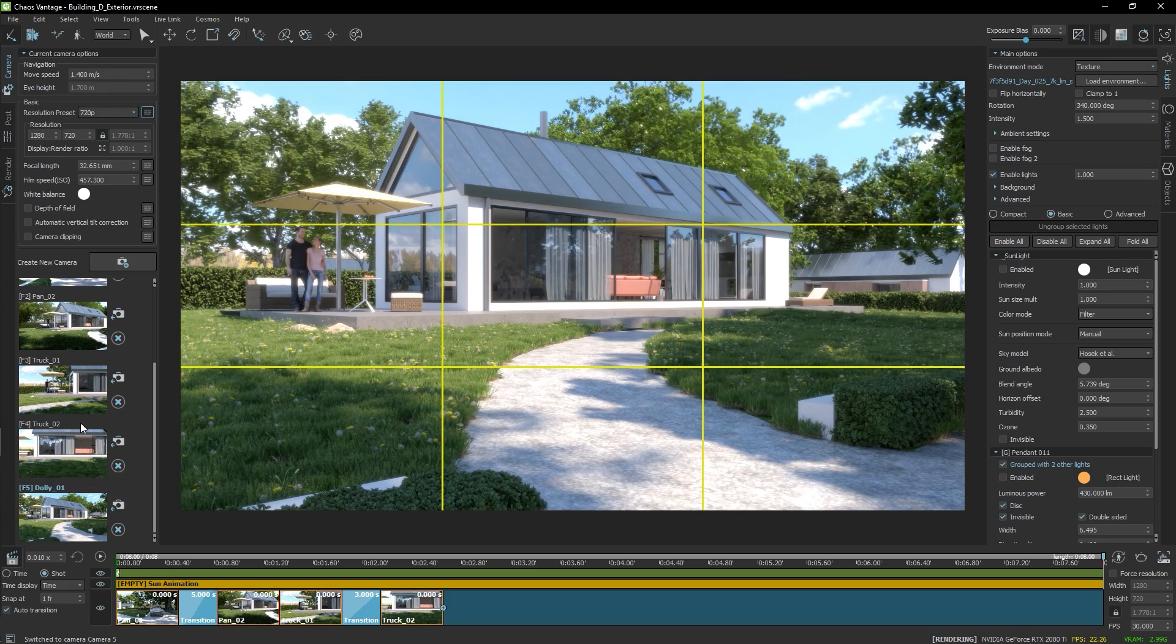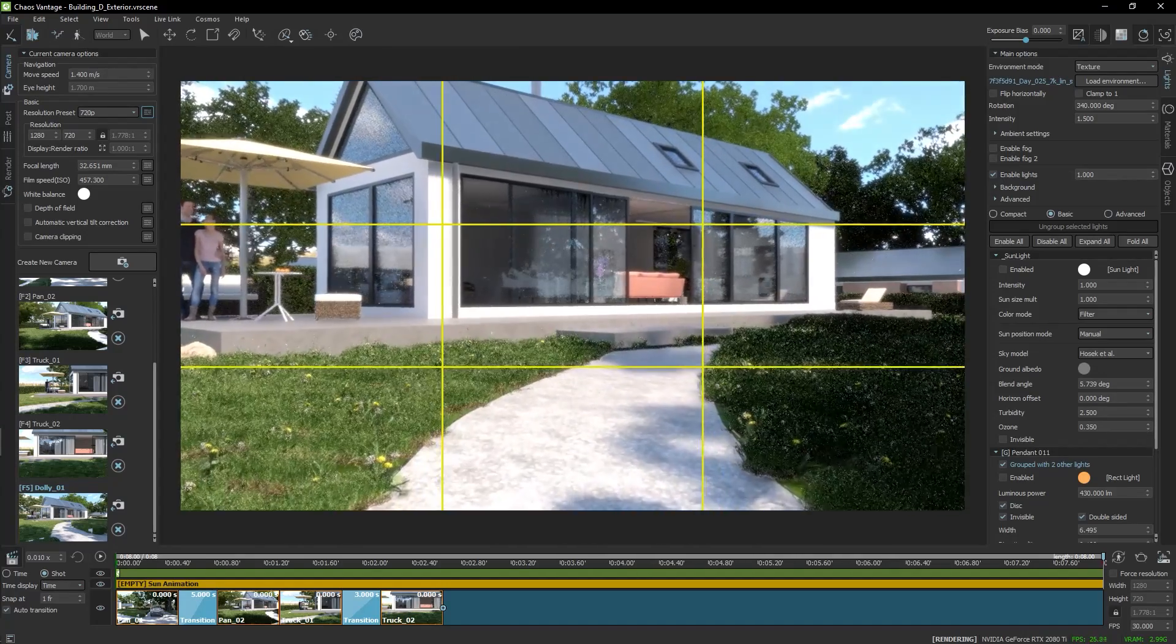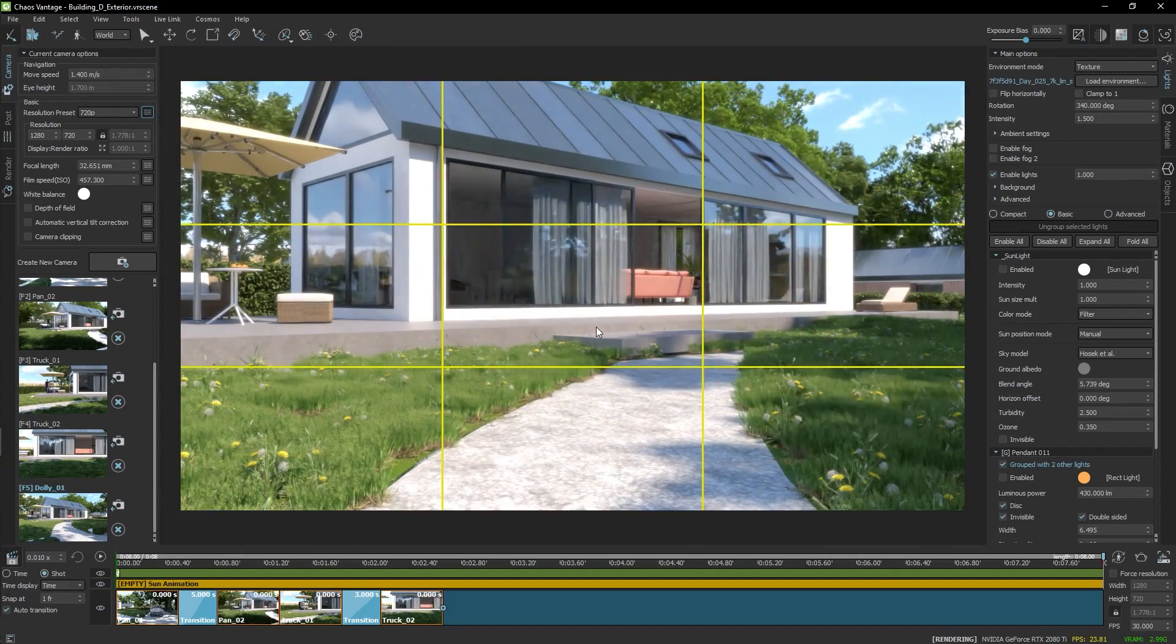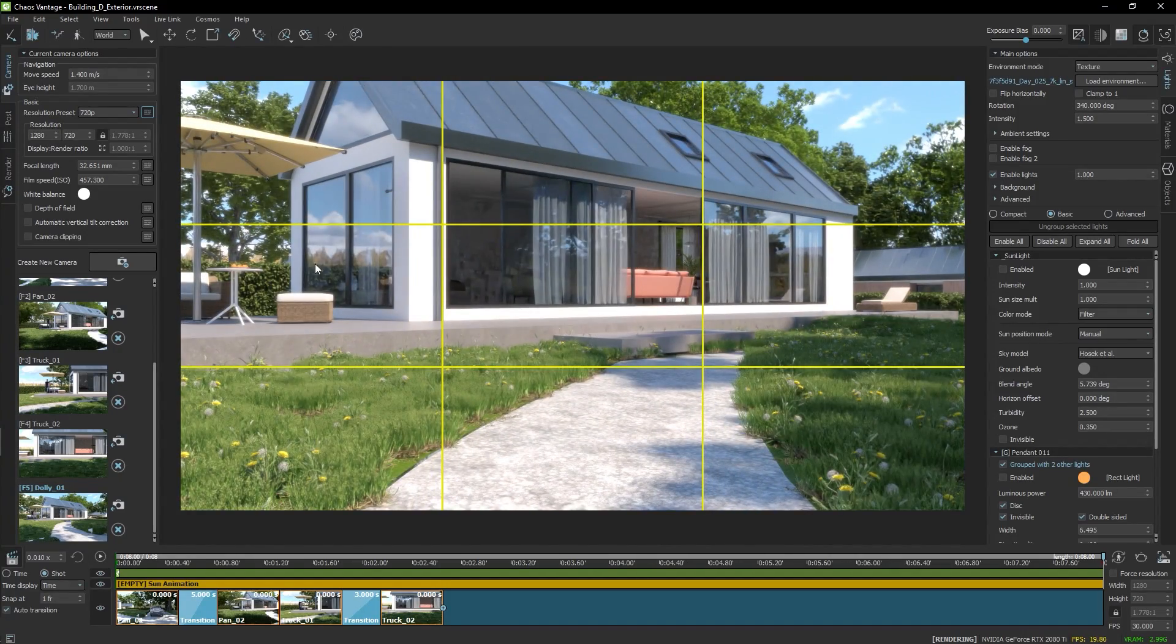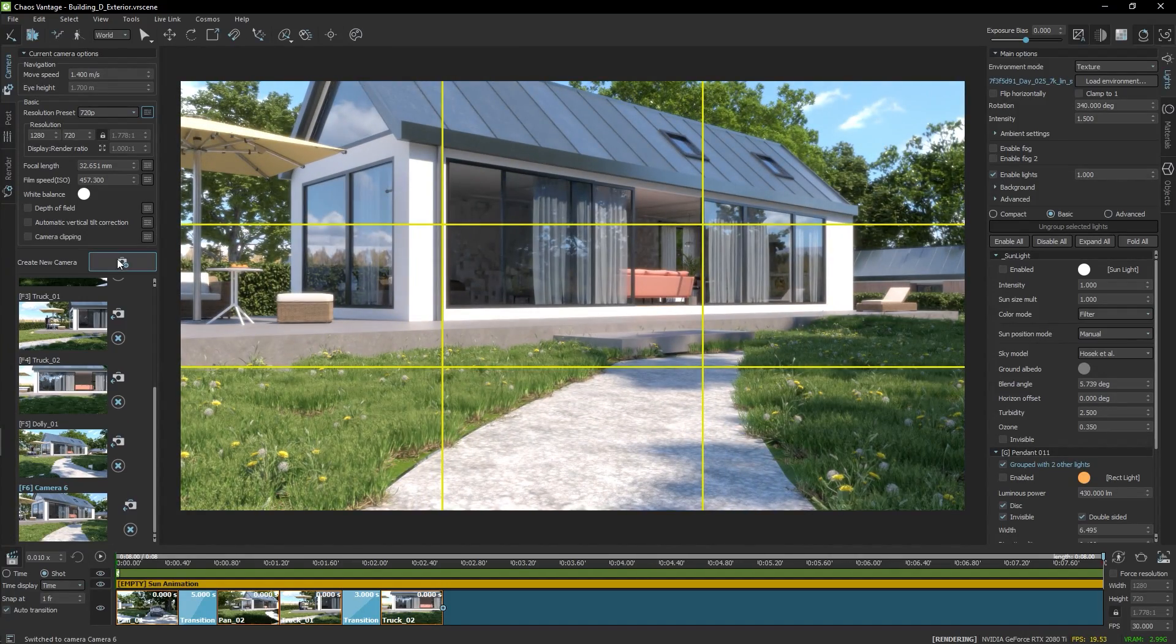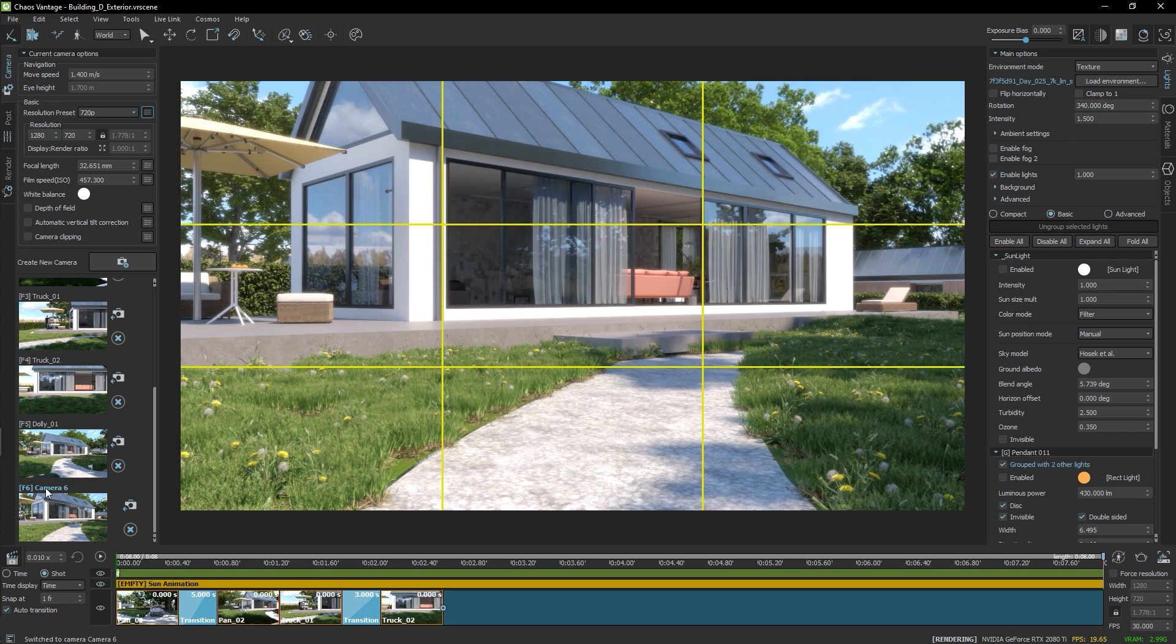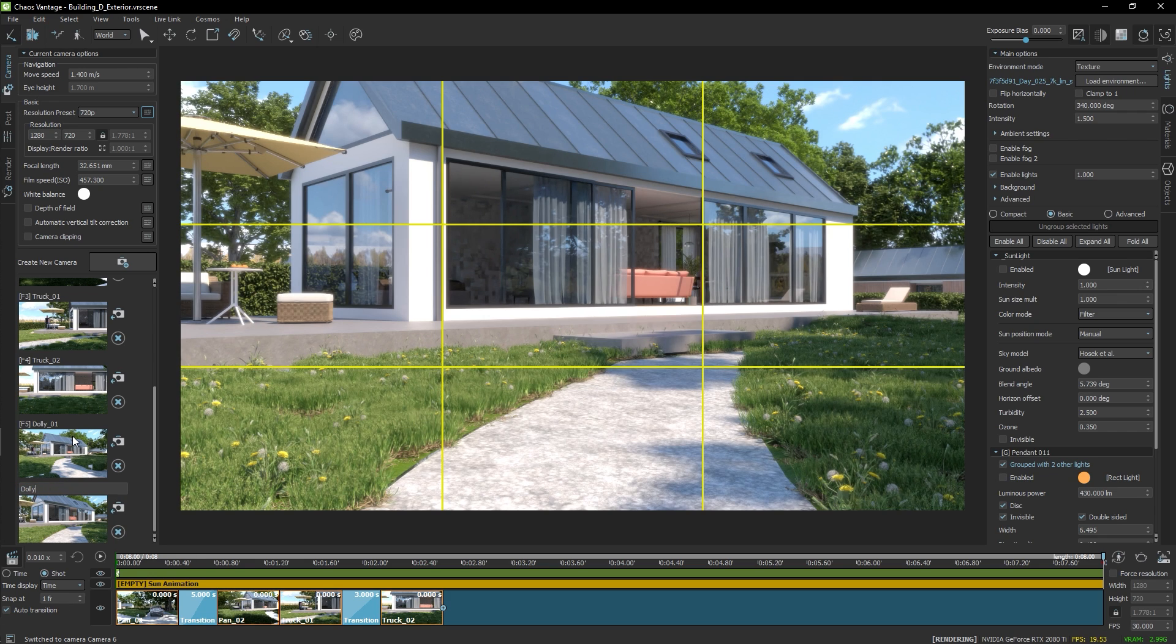Then, using the right mouse button and the W hotkey, I'll move forward, like so, and I'll save this as another camera. And rename it.